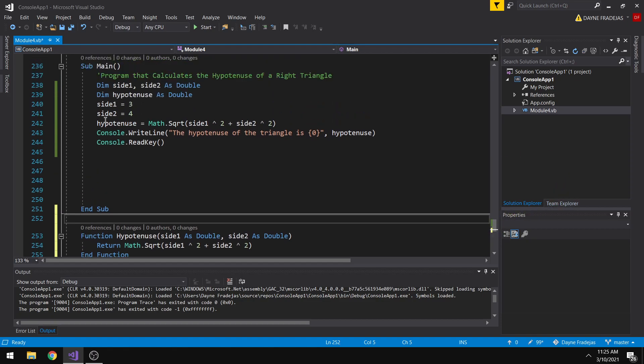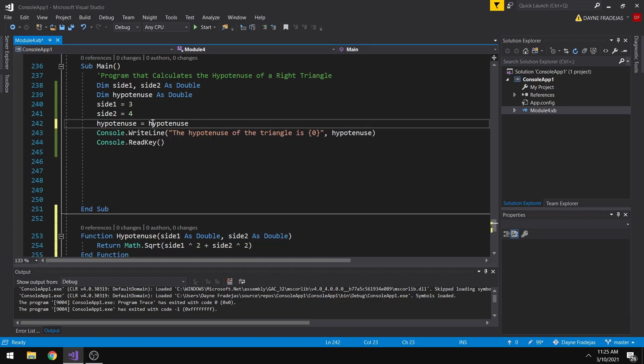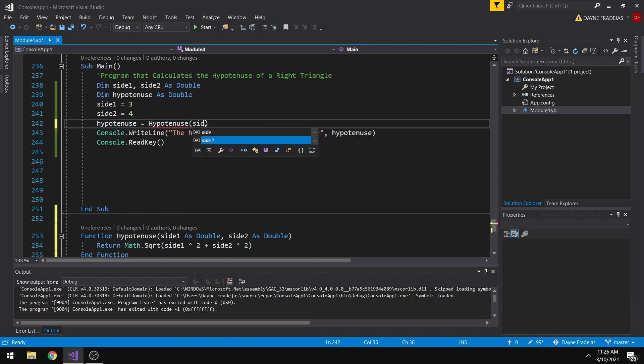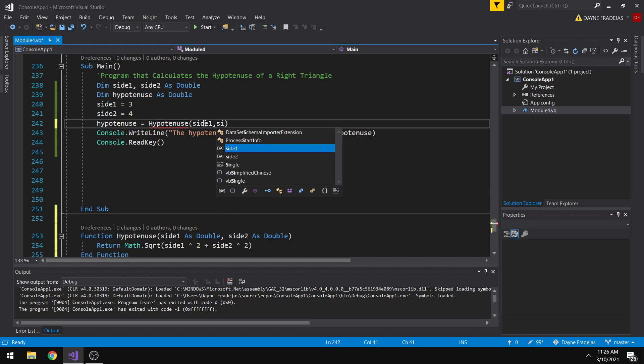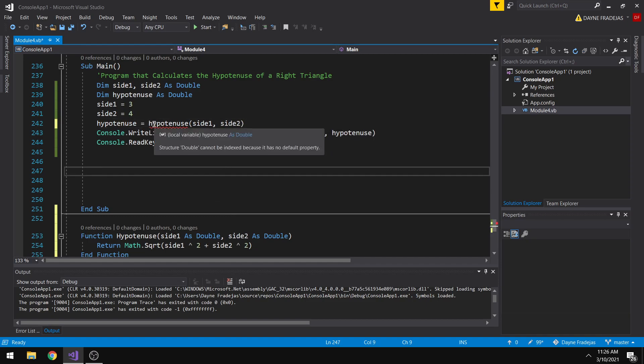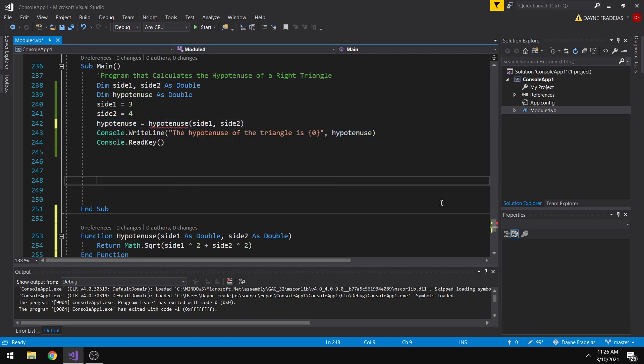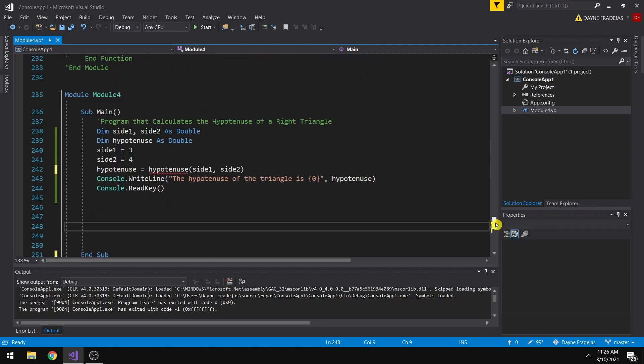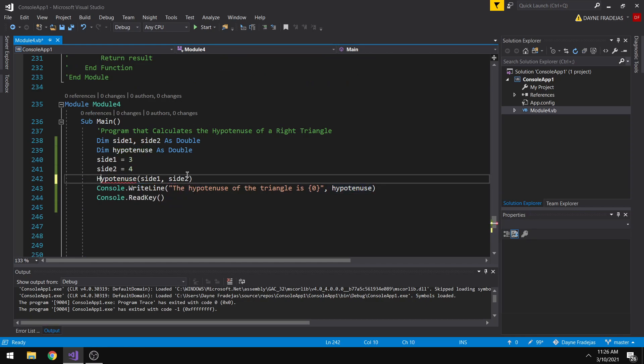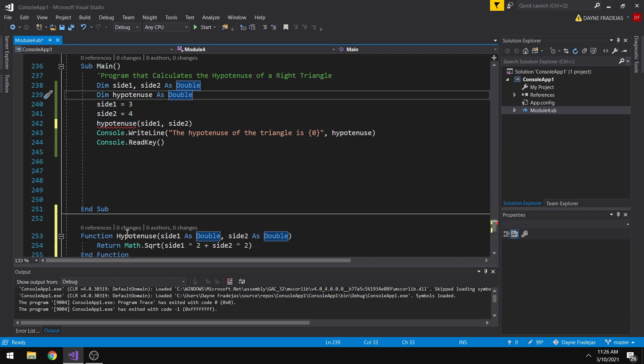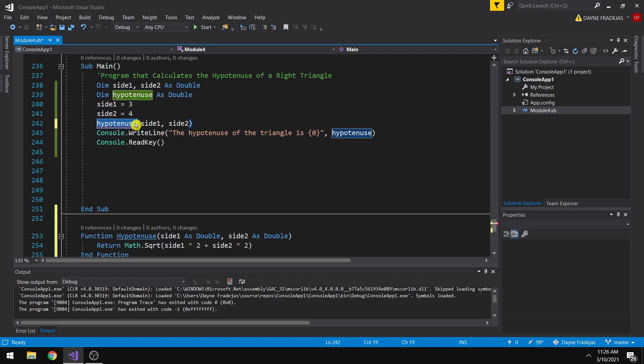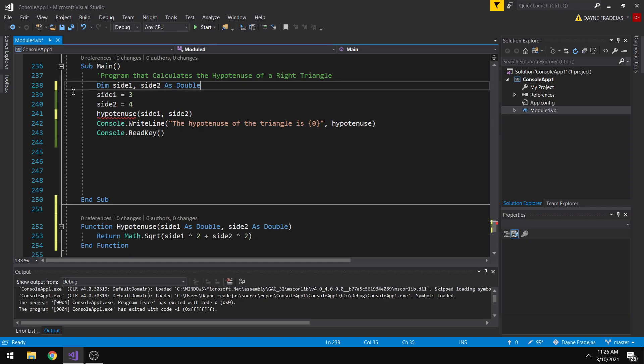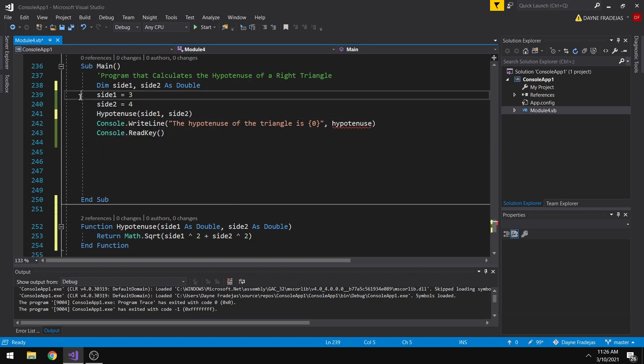Hypotenuse. And then from the first and second parameter, let's just add side 1 and then side 2. So there seems to be a problem for this one. So let's use the hypotenuse.